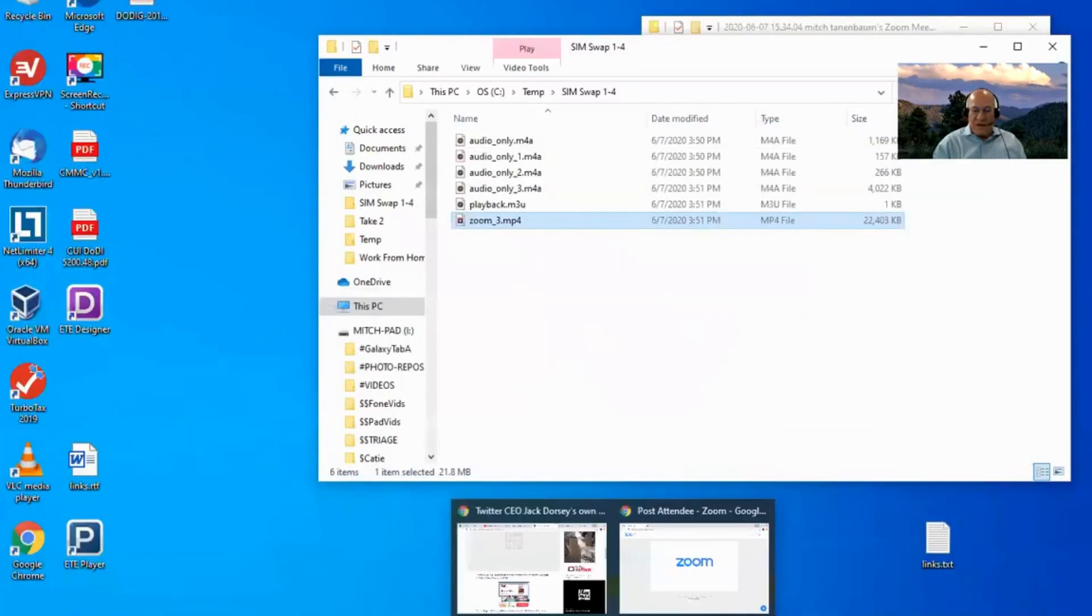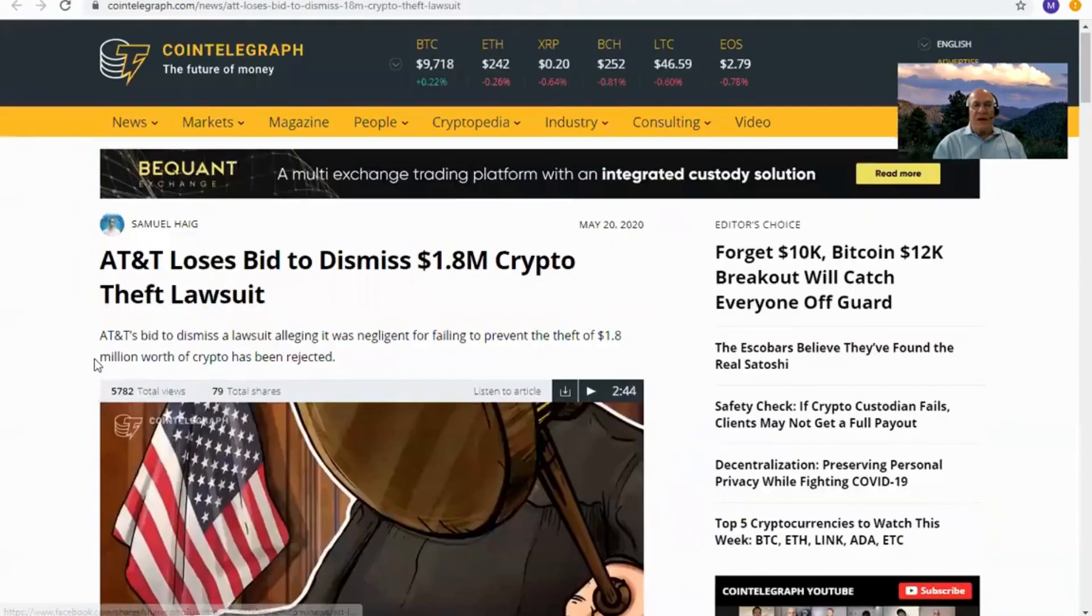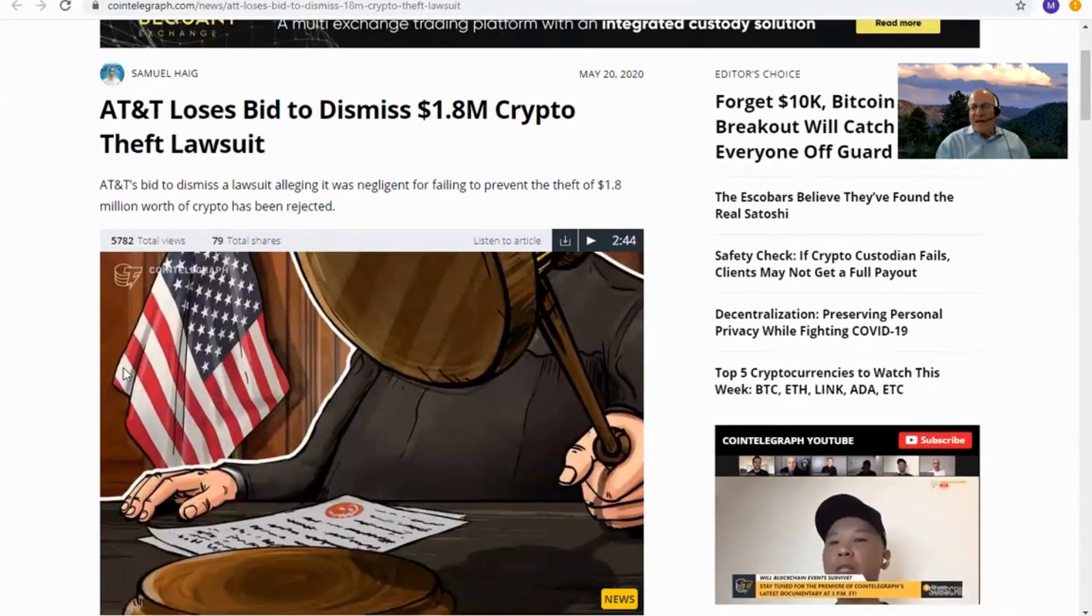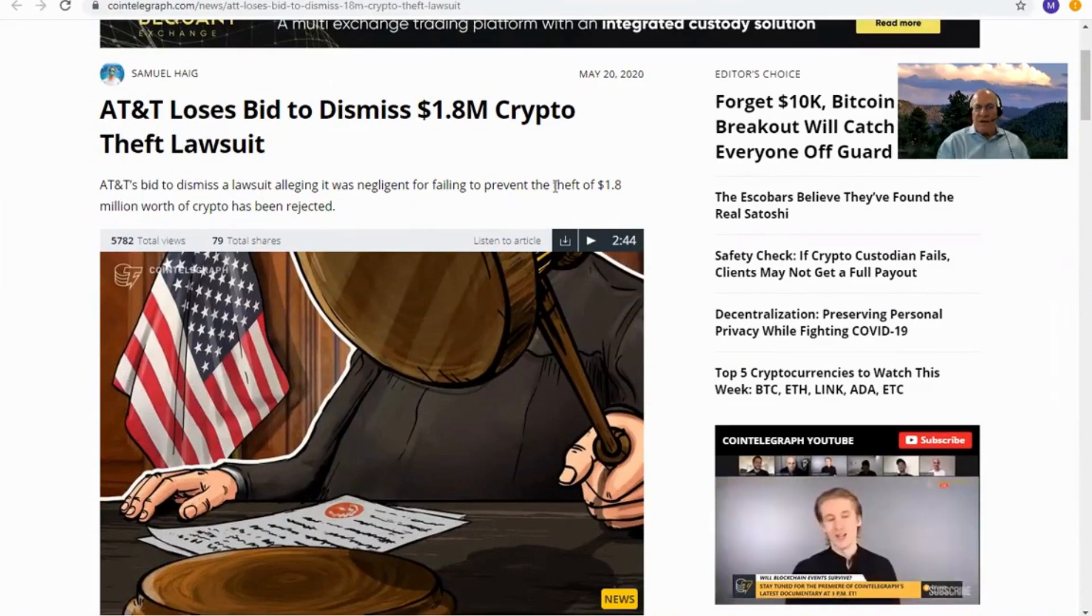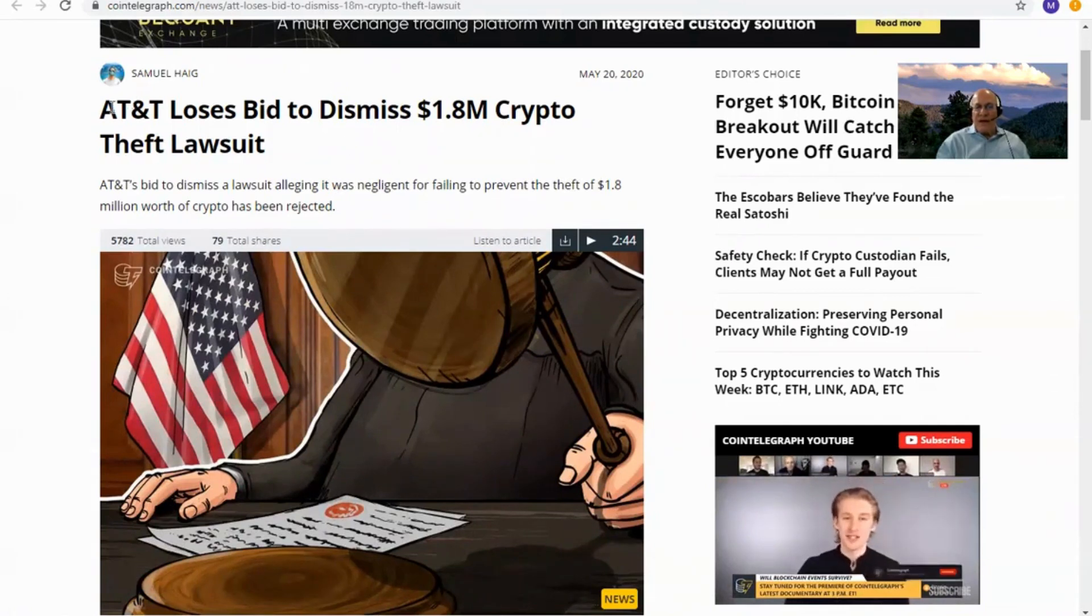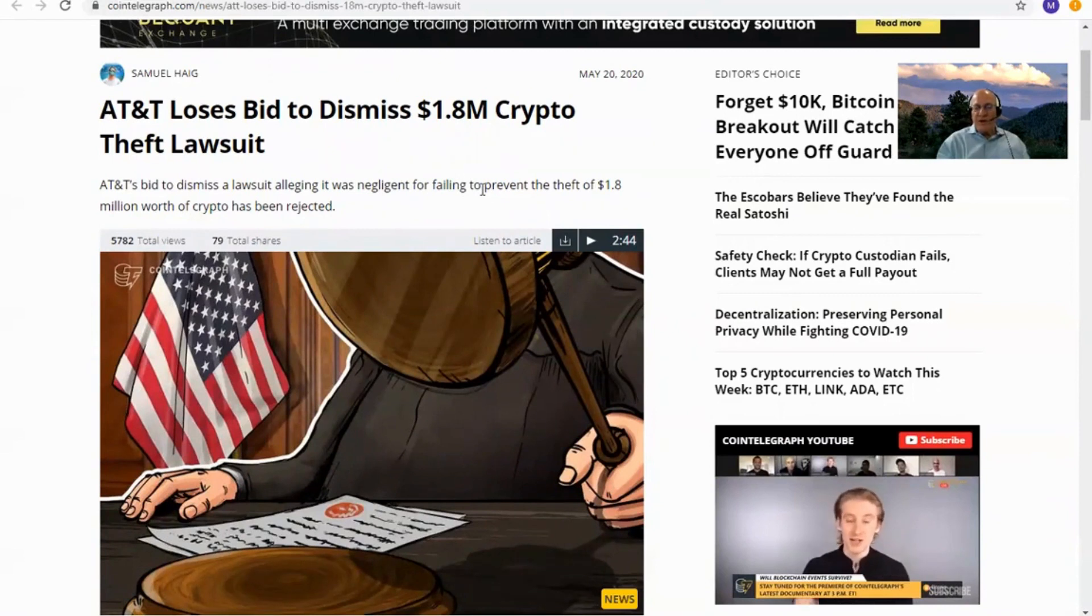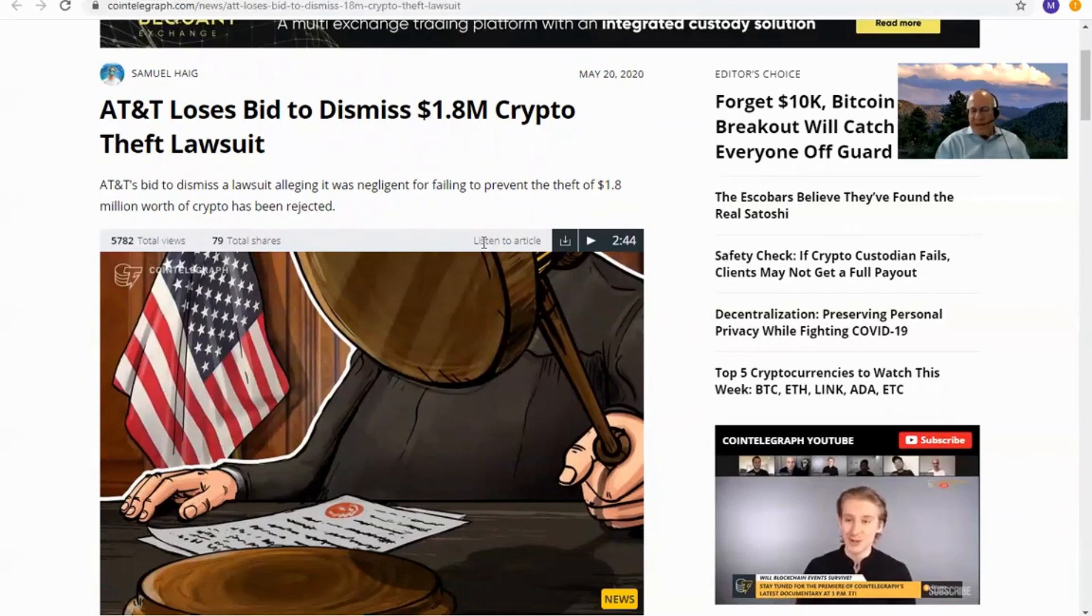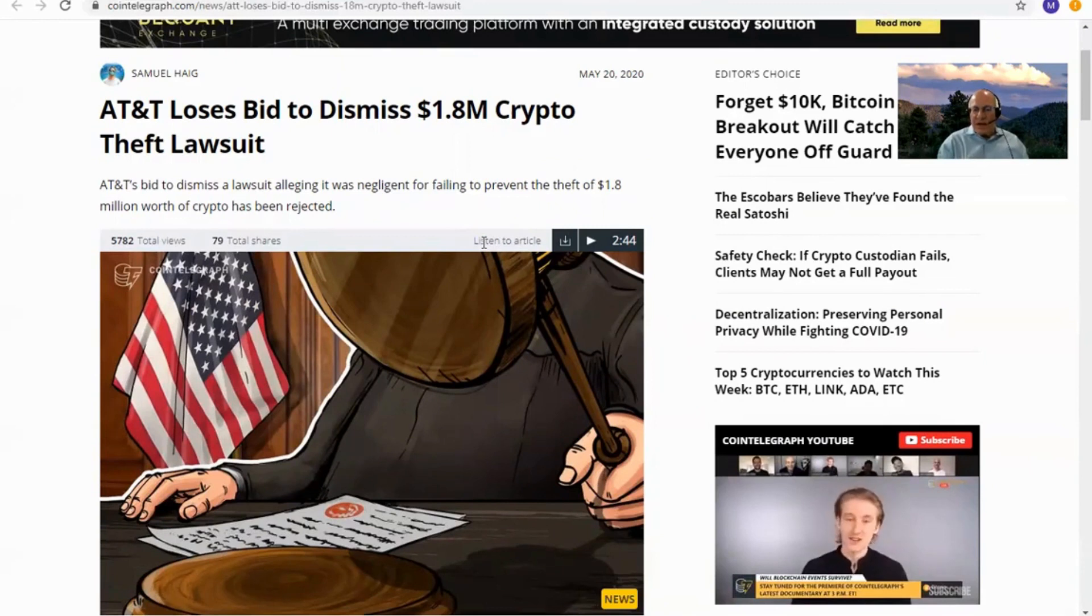So all those things involved in SIM swapping, let's see what the net effect has been on the user. Here's a case where AT&T is attempting to get out of a lawsuit where a cryptocurrency investor lost $1.8 million, and that's enough to get everybody's attention, because the bad guys were able to do a SIM swap on this investor's phone, and then reset the password to the cryptocurrency account and transfer money out of the investor's account into the bad guy's account, and then they did whatever they did to hide it.